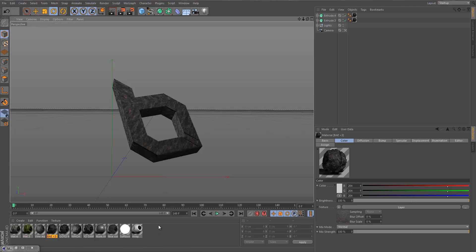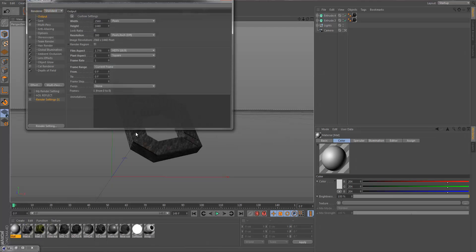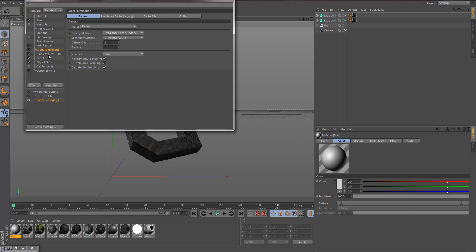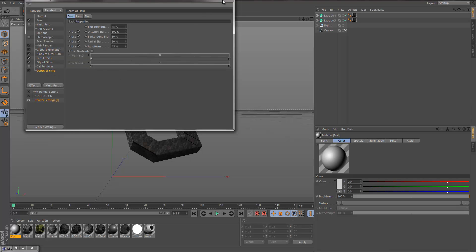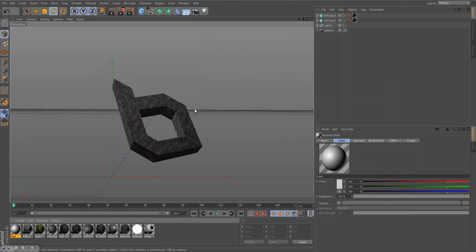I'm going to go over some simple things using the Obey logo. For your render settings, put on hair render, global illumination, ambient occlusion, lens effect, object glow, and depth of field — that'll give you a nice result. I might also redo a render settings tutorial remake, but anyway, let's do this material.